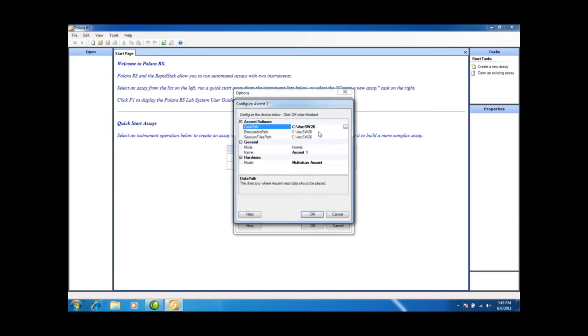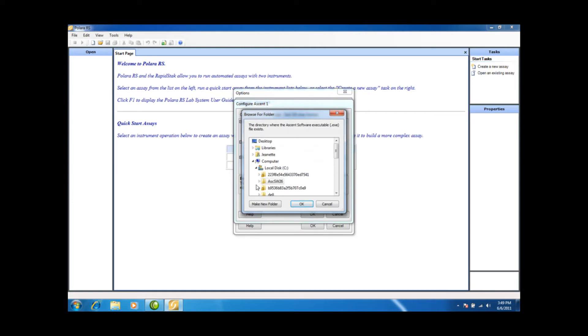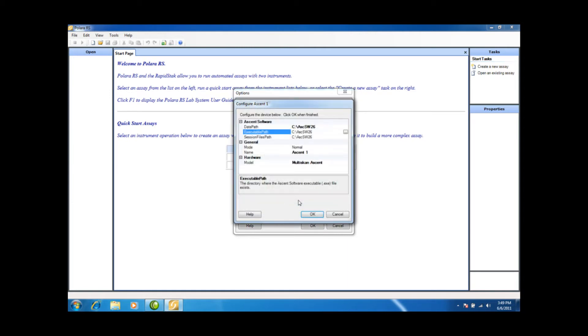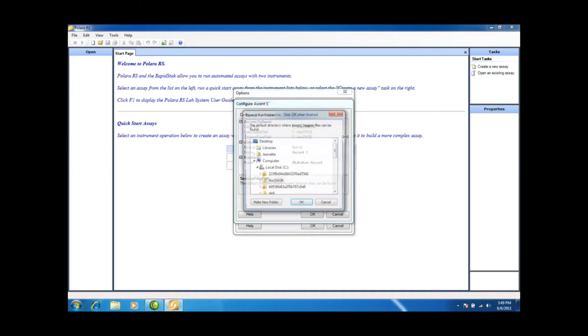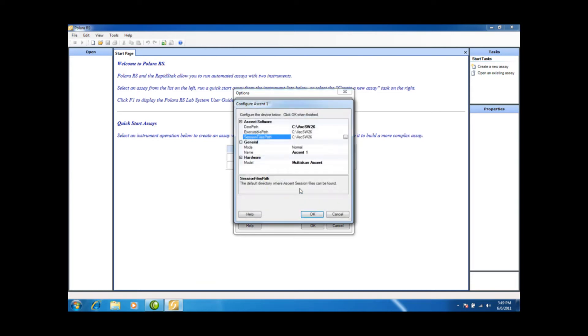You need to do the same exact thing for the Executable Path. Click on the folder, hit OK, as well as the Session File Path. Select the folder, hit OK, we're on Normal mode, and the model is the Multiscan Ascent. And I select OK.